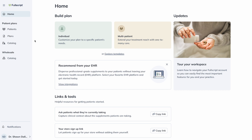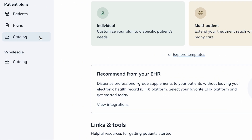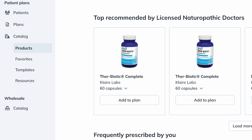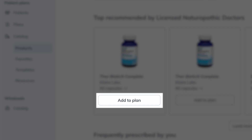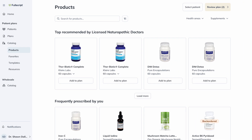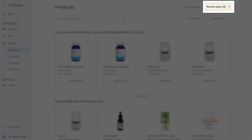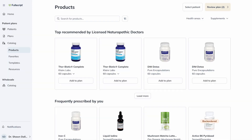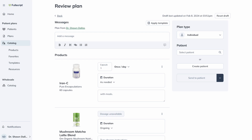You can also start a new plan without a patient selected. In this scenario, under Patient Plans, go to Catalog and select Products. Click on a product you'd want to recommend by selecting Add to Plan. And once you've finished adding all the products, continue to the Review Plan page, where you'll find the option to add patients.